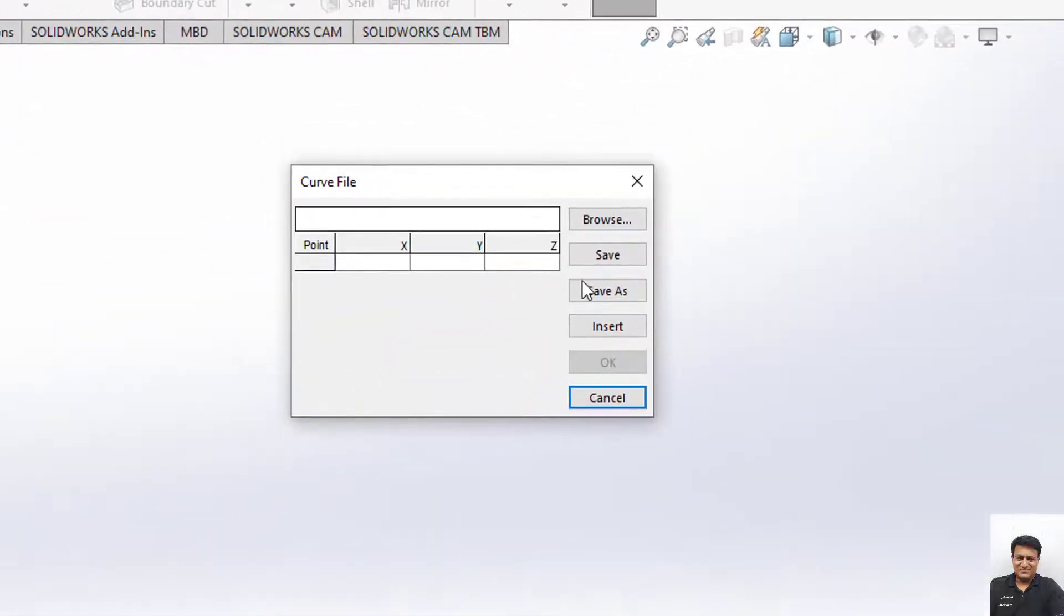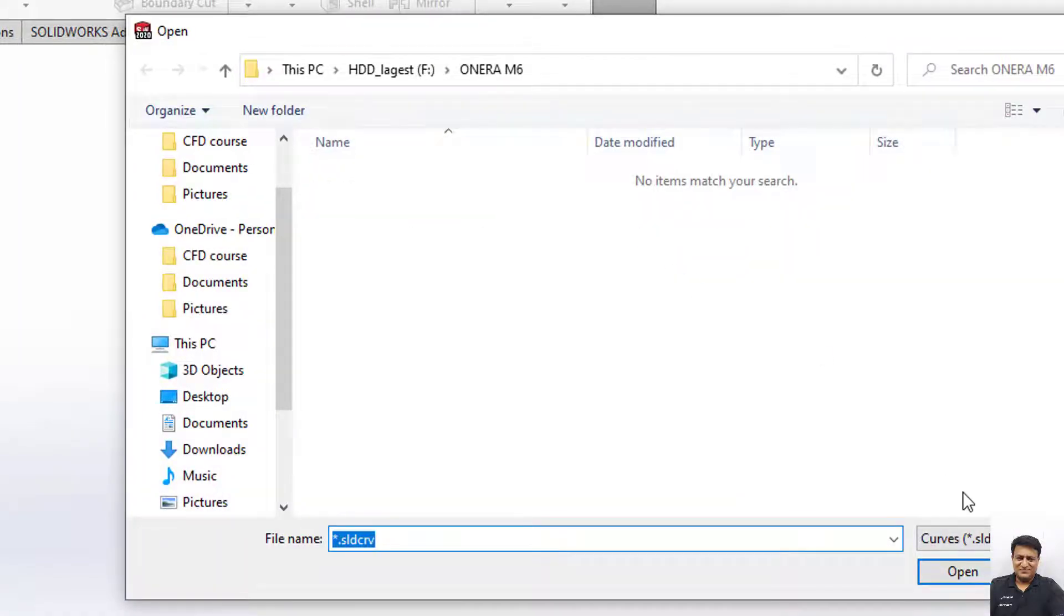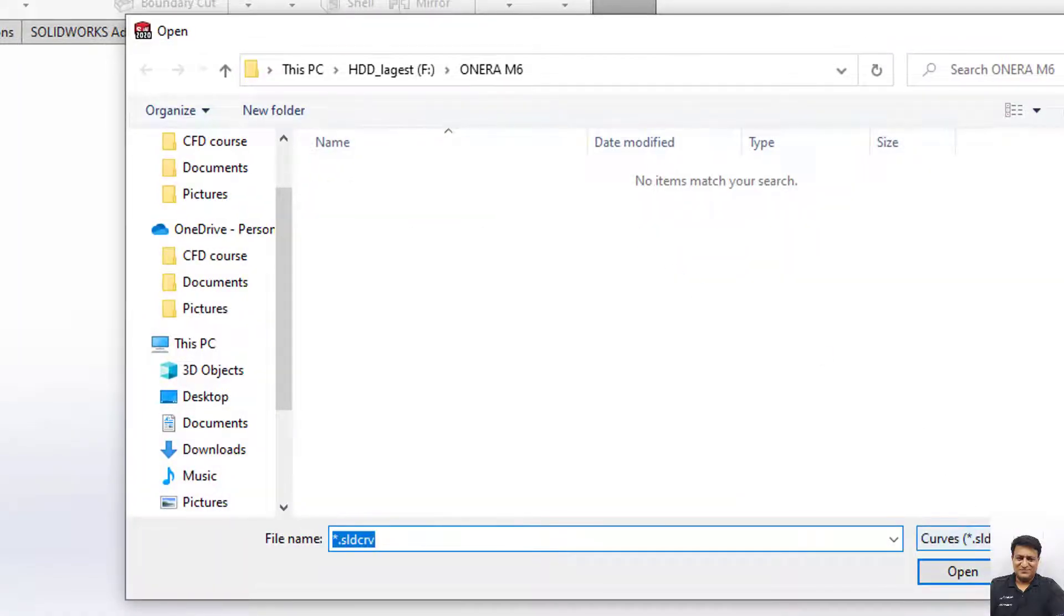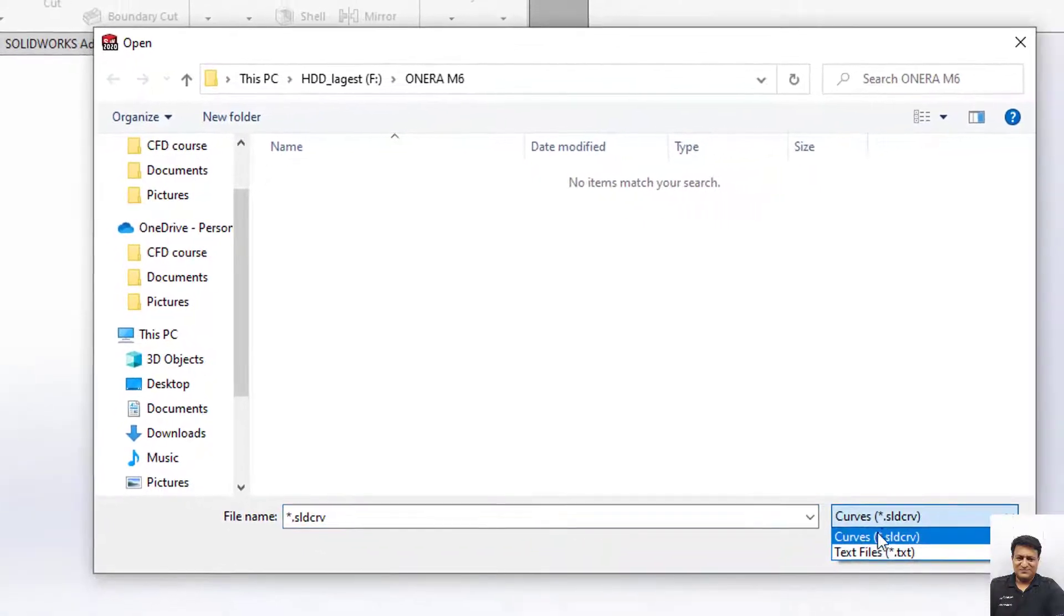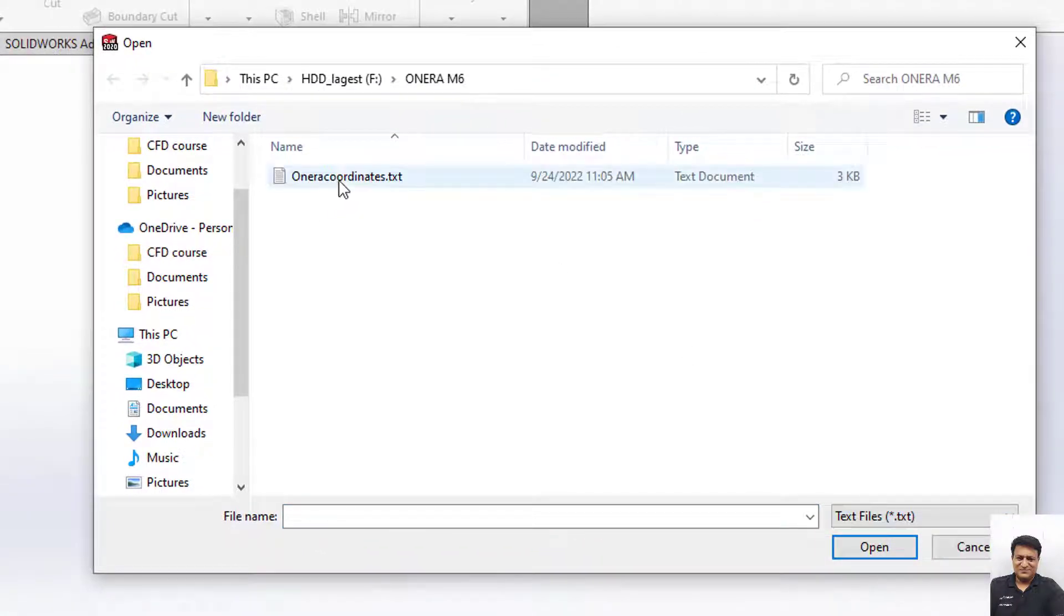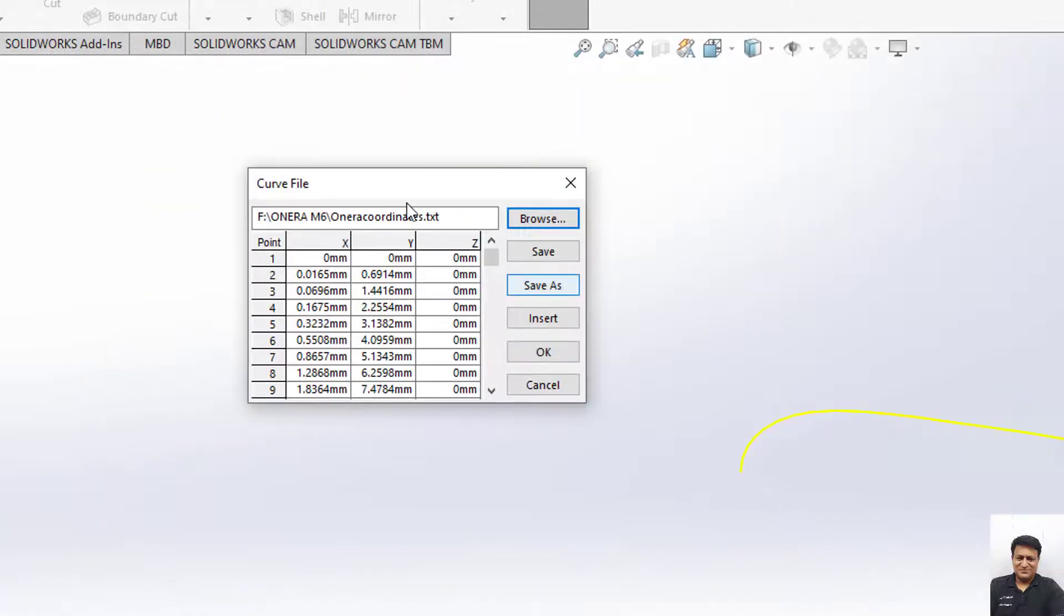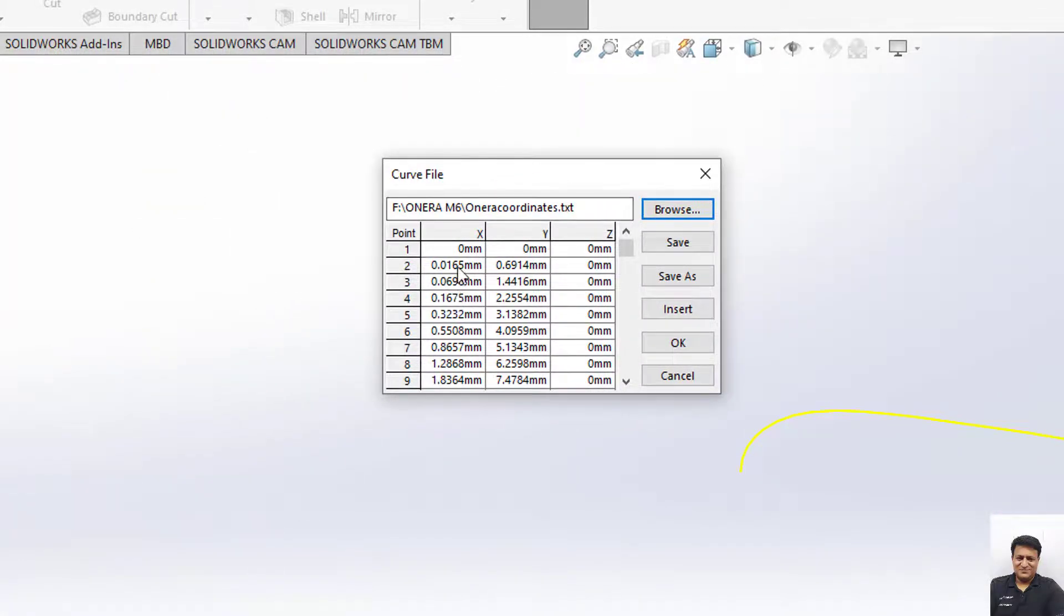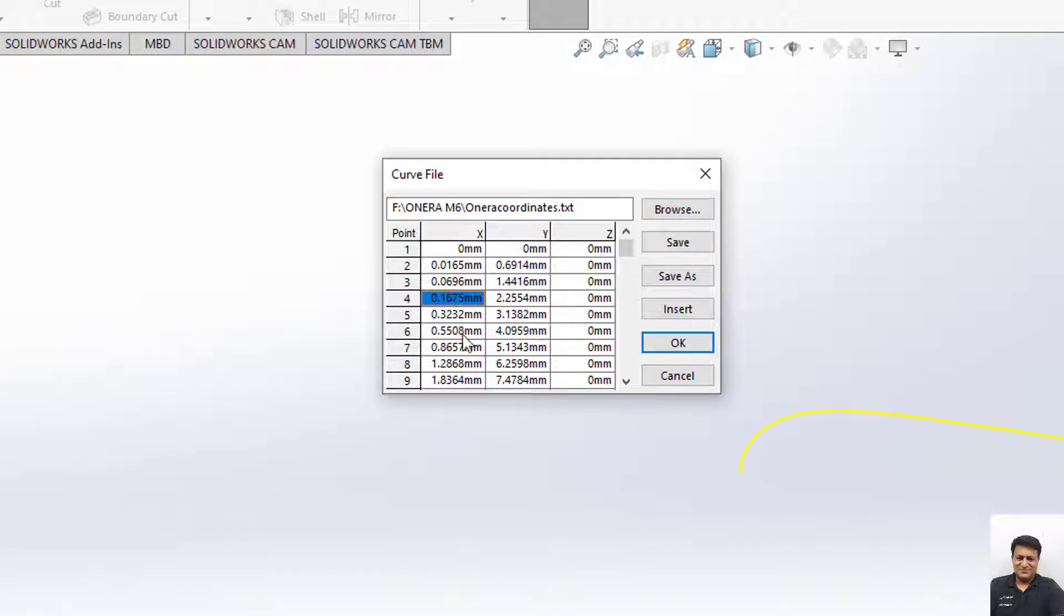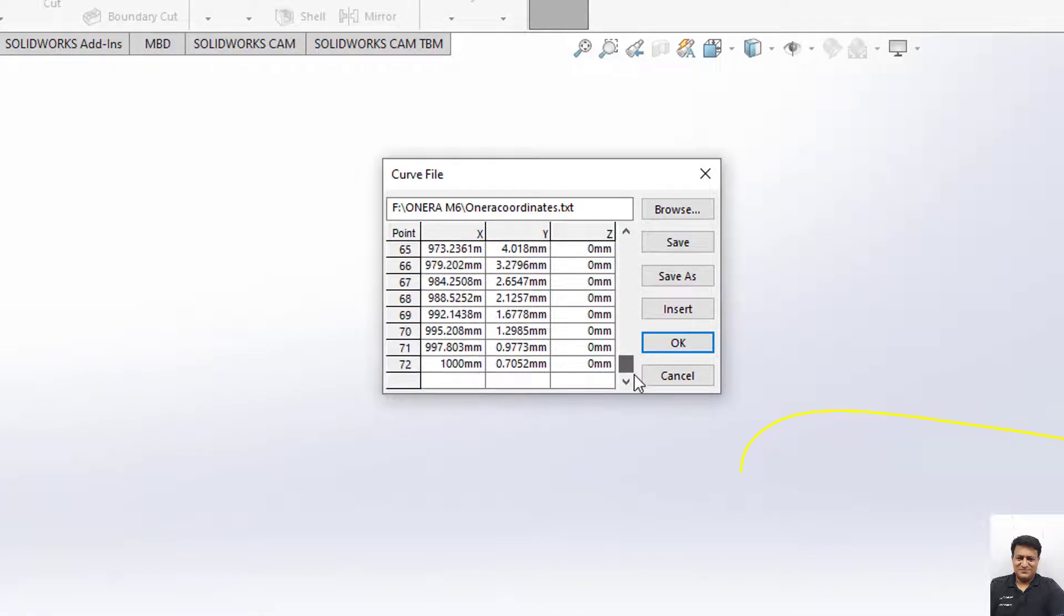Now click here. This will open this dialog box where you can import your file. Browse, and choose the file type as text files. Choose the Onera coordinates file and click on Open. You can see that we have the millimeters and all 4 digits are present there.